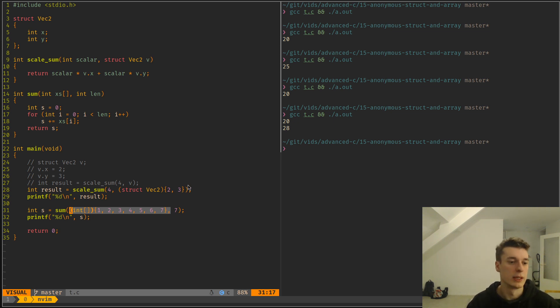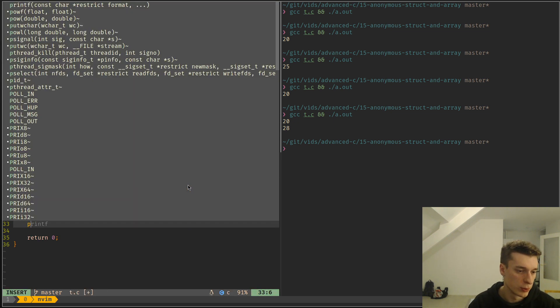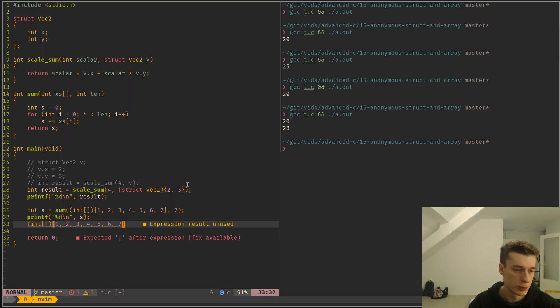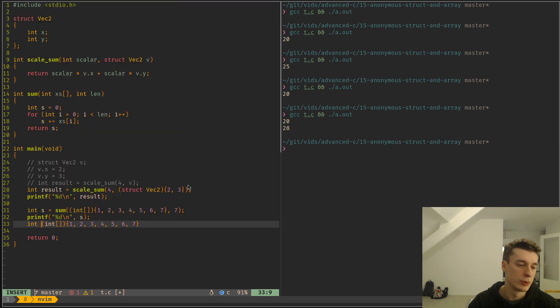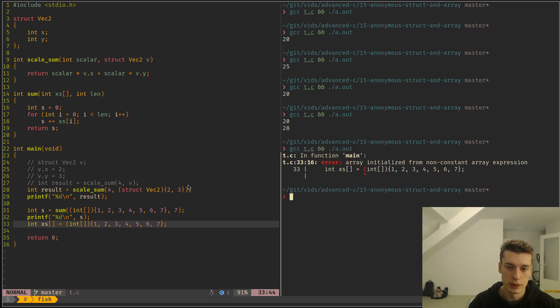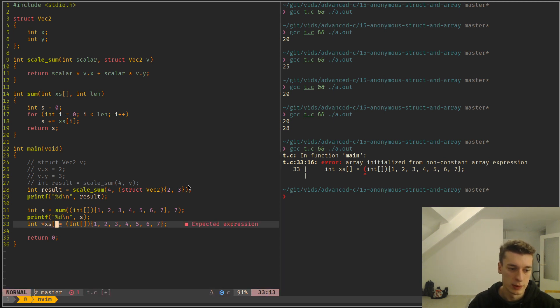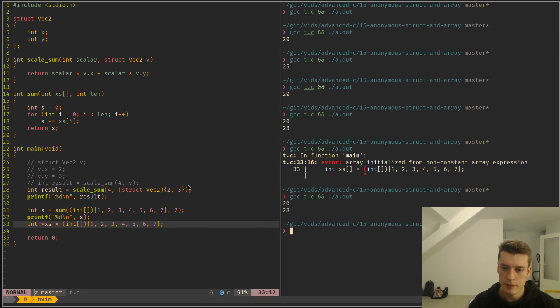And I think this, although I don't know why you would want to use this, but I think it also works if you want to just declare a variable. So if you do int a equals this, I think that would work. Array from non-constant array expression. Maybe if I make it a pointer, then it's correct.